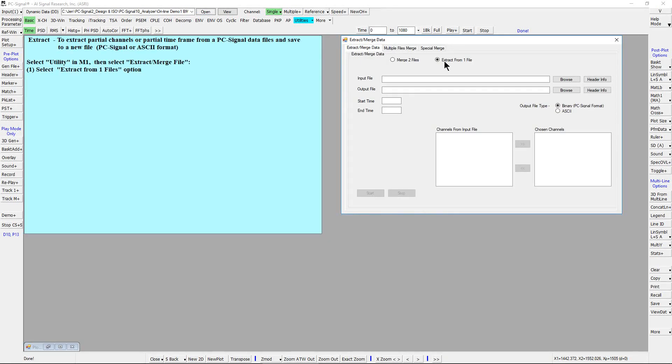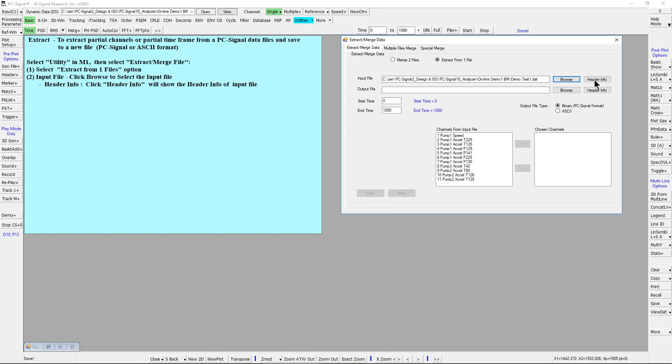First select the extract file option, then click on the browse button to select the input file to be extracted. After selection, click header button for viewing its header info. The left box down here will list all channels of the input file.